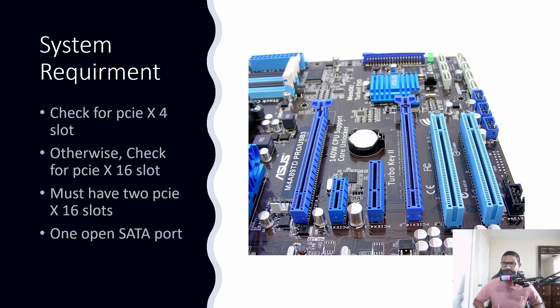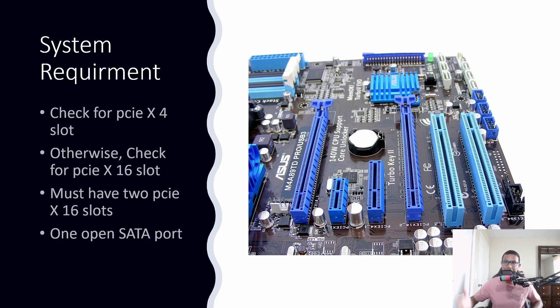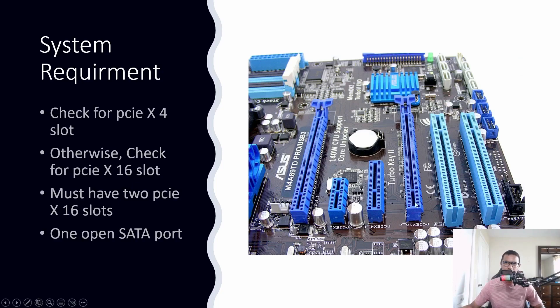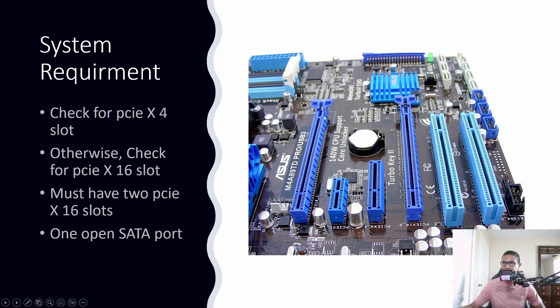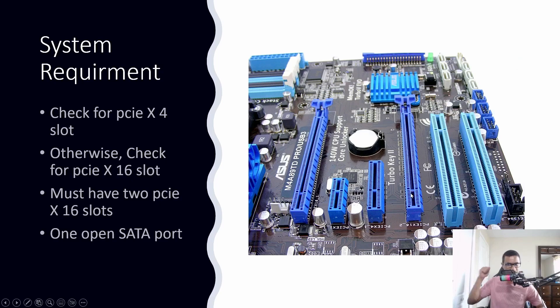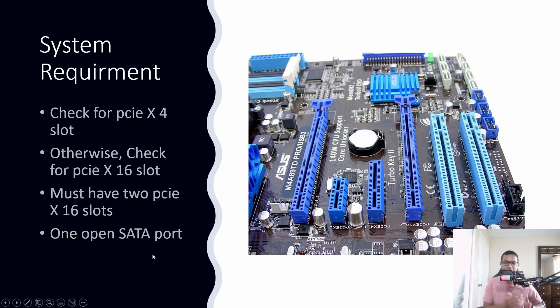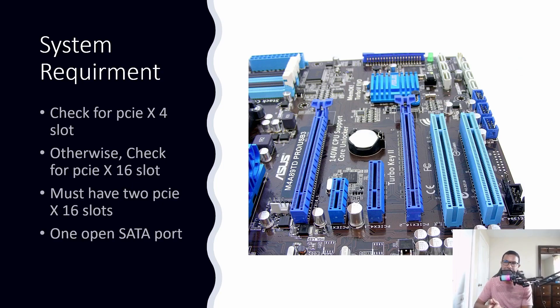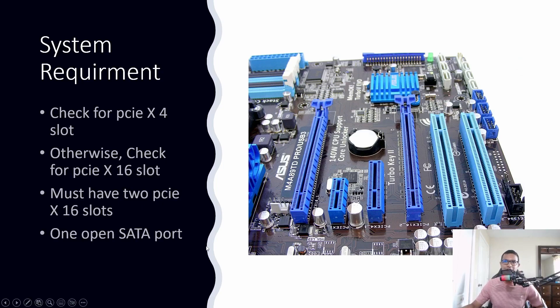If you don't have PCIe x4, check for PCIe x16 slots. All motherboards have PCIe x16 slots for your graphics card, but check if you have an extra one. If you have either PCIe x4 or one extra PCIe x16 slot available, you can upgrade. You also must have one empty SATA port available for the upgrade.